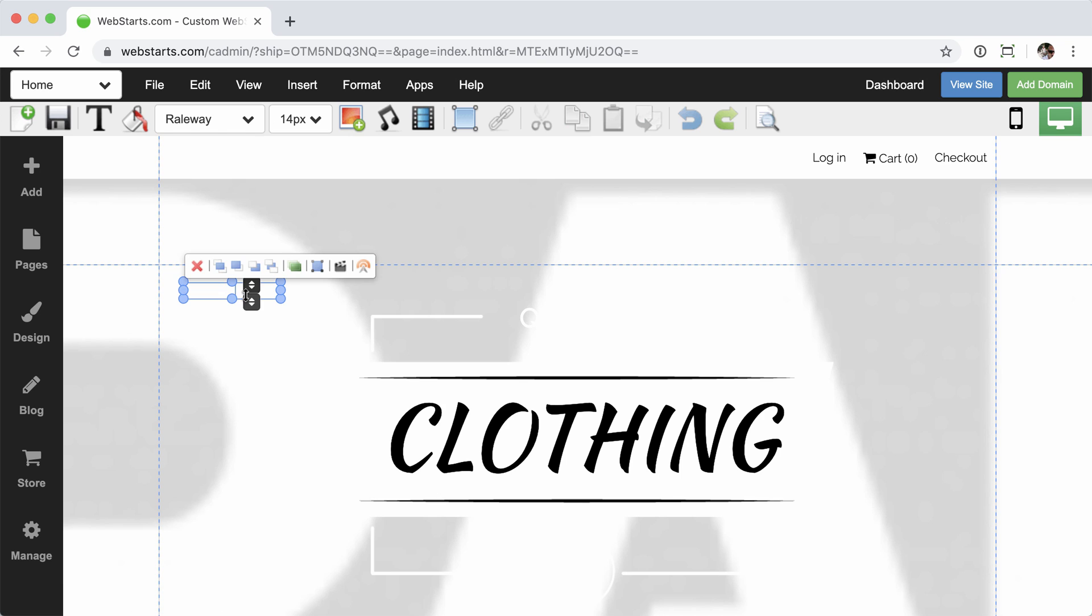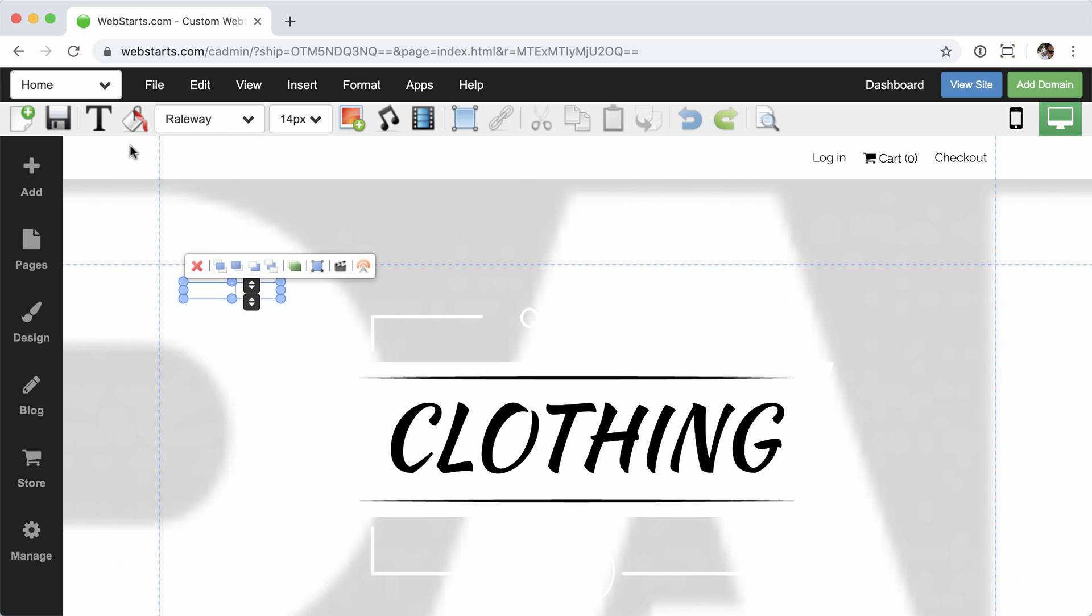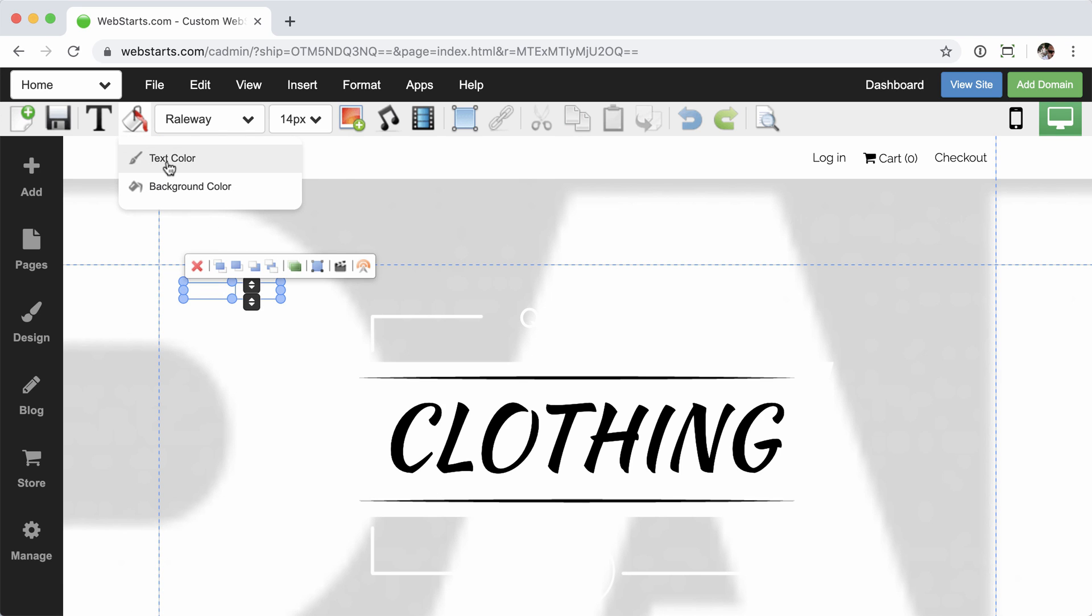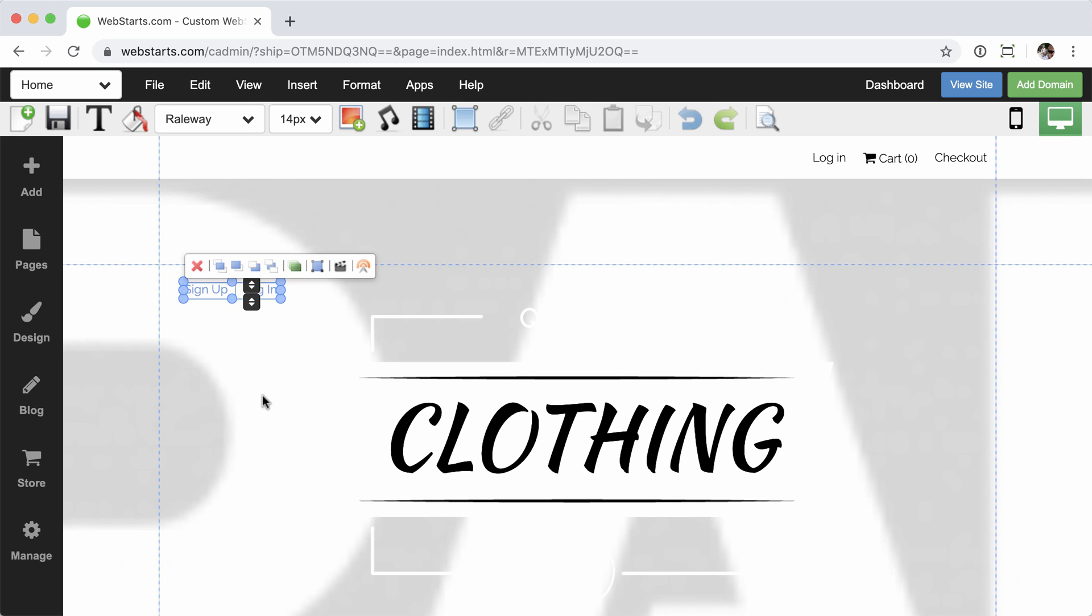So I can simply select that, choose from the set color icon, choose a text color. And in here, let's just go with that blue color. And now it's visible.